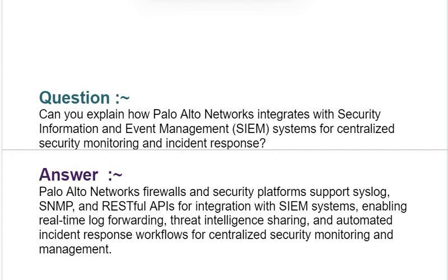Next interview question: Can you explain how Palo Alto Networks integrates with Security Information and Event Management (SIEM) systems for centralized security monitoring and incident response? Your answer should be: Palo Alto Networks firewalls and security platforms support Syslog, SNMP, and RESTful APIs for integration with SIEM systems, enabling real-time log forwarding, threat intelligence sharing, and automated incident response workflows for centralized security monitoring and management.